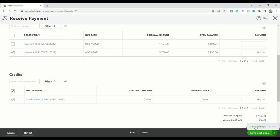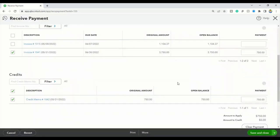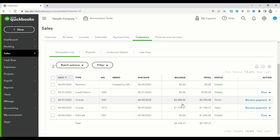If you want to do that, you could come in here and click save and new, but I'm going to click save and close. The transaction you are editing is linked to other accounts, are you sure you want to modify it? Yes, I do want to modify it. Now the credit has been applied to the correct invoice.